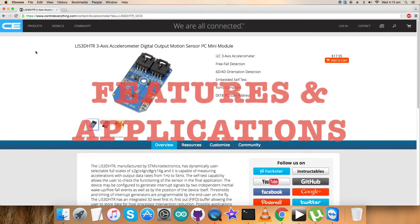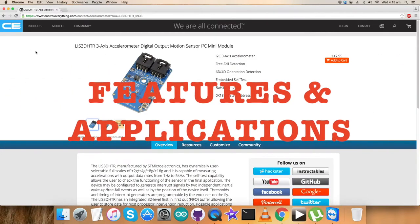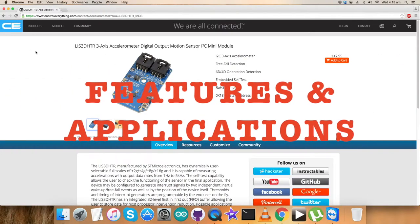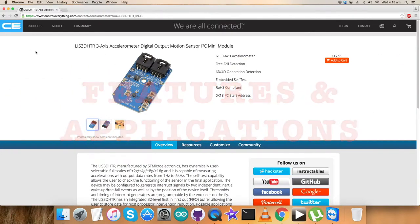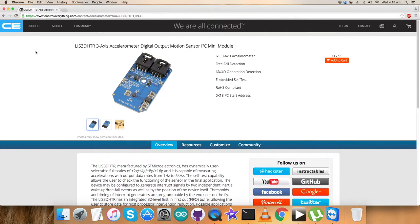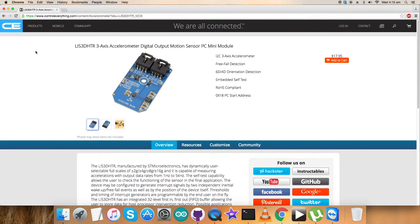The LIS3DHDR is an ultra-low power, high-performance three-axis linear accelerometer belonging to the nano family with digital I2C/SPI serial interface. The device features ultra-low power operational modes that allow advanced power saving and smart embedded functions. This sensor has dynamically user-selectable full scales of plus/minus 2g up to 16g and is capable of measuring accelerations with output data rates from 1 Hertz to 5 kilohertz.